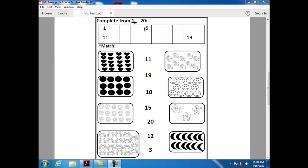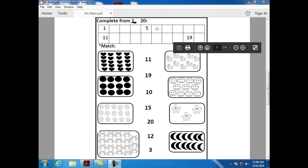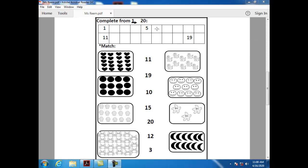What comes after five? After five, we have number six. How can I write number six? Round and circle.